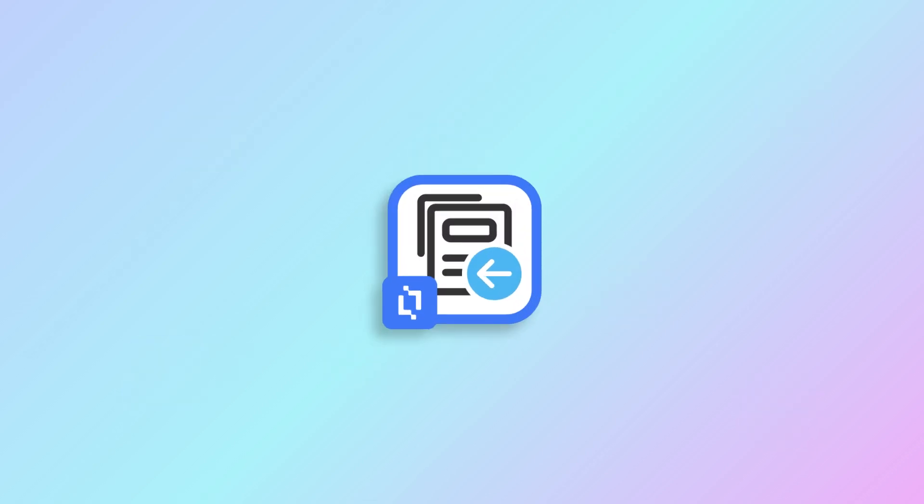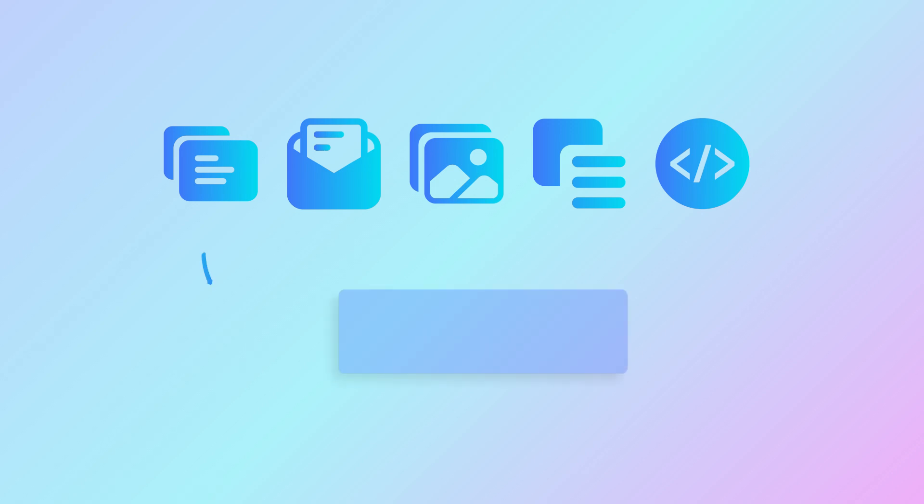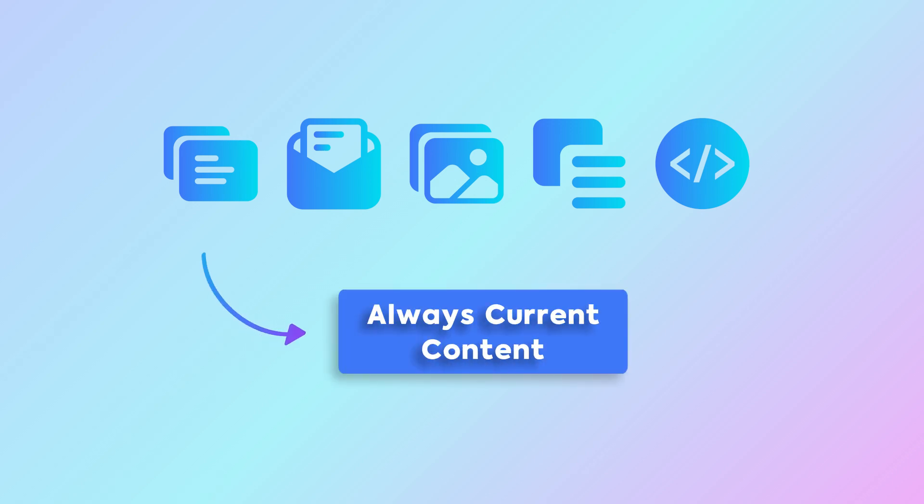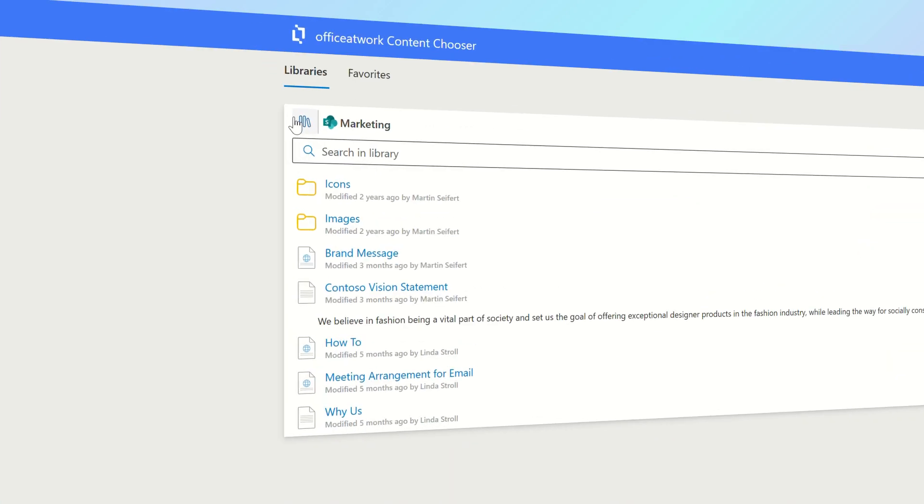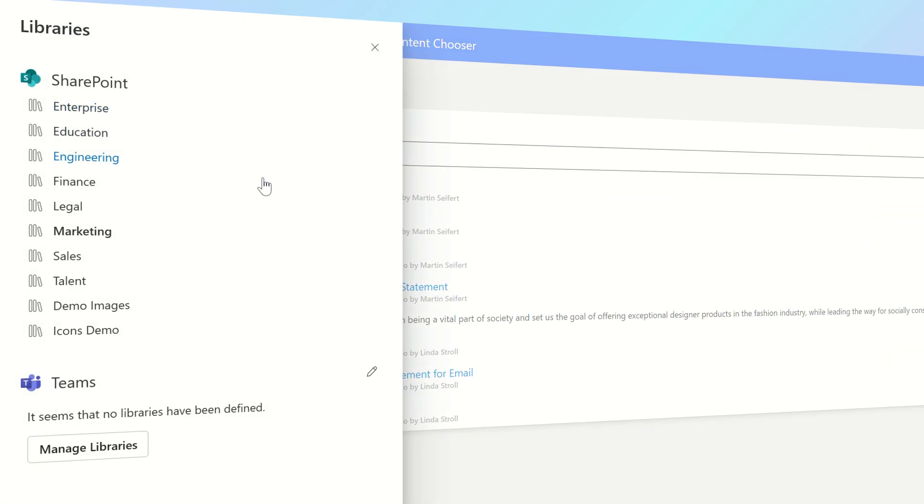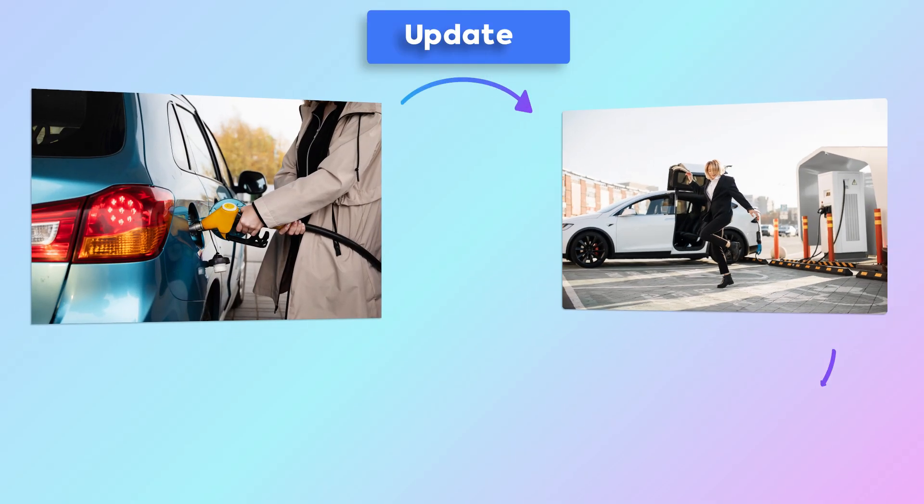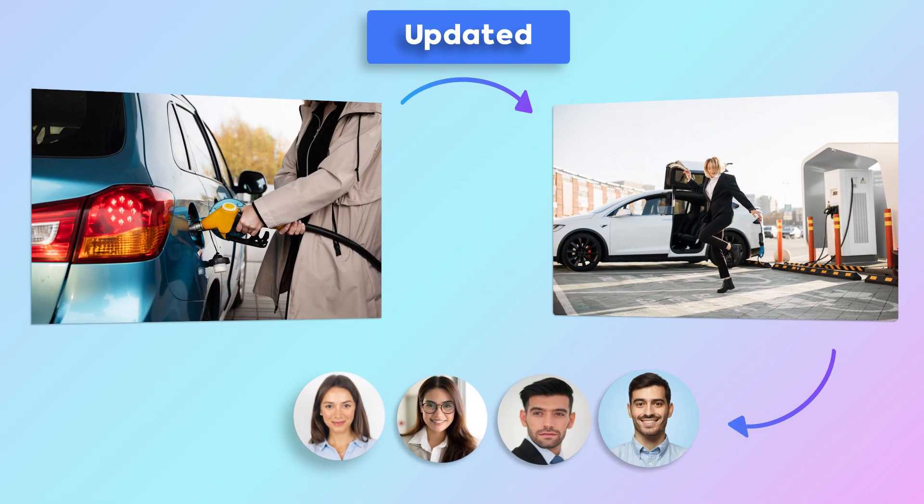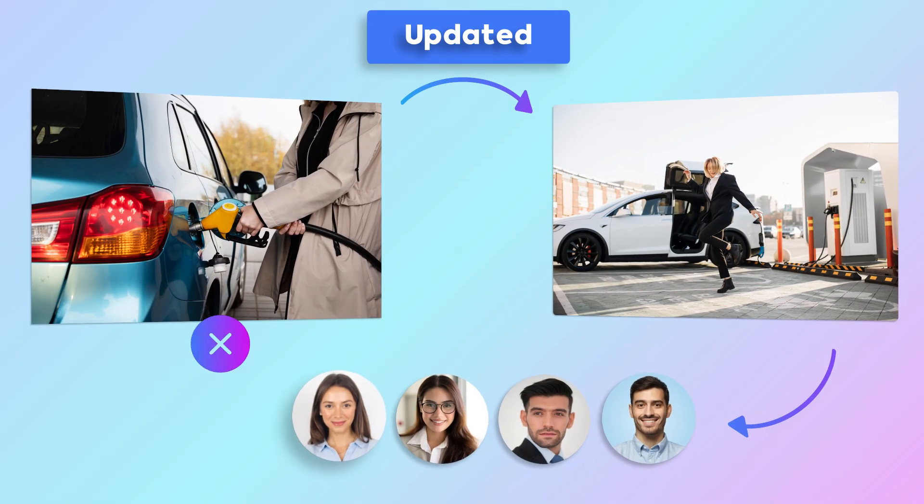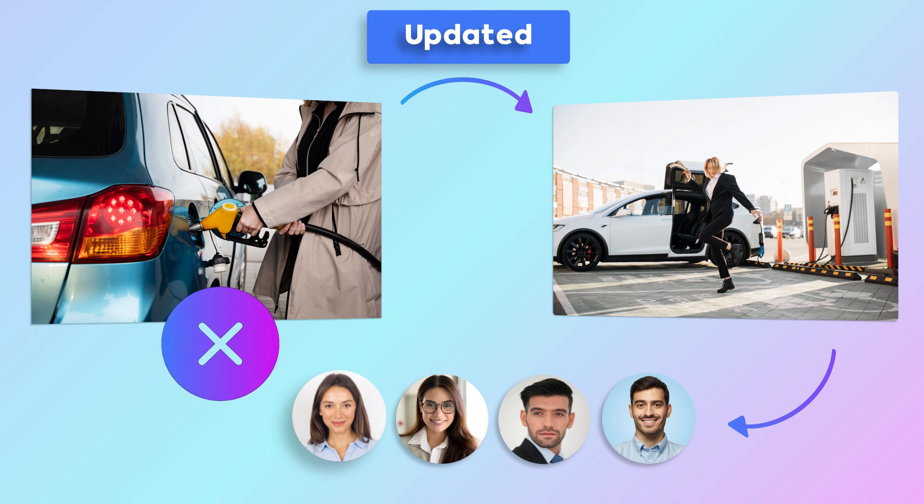The Content Chooser ensures that employees always have the latest version of any digital asset through Office at Work content libraries. Any changes made by content managers are instantly available to everyone, preventing the use of outdated assets.